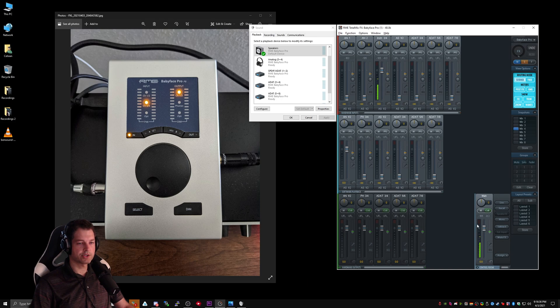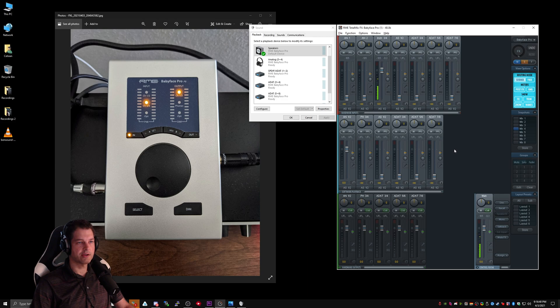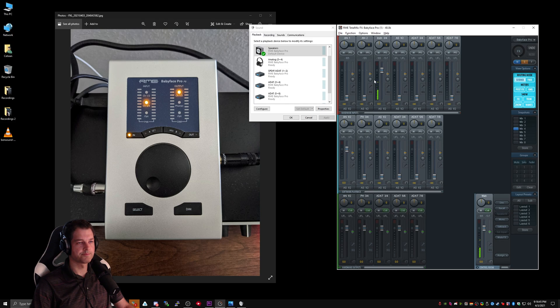But unfortunately, I can only hear it in the right channel at this time. That's okay. We just need to split up instrument 3 and 4, because they're currently a stereo channel.